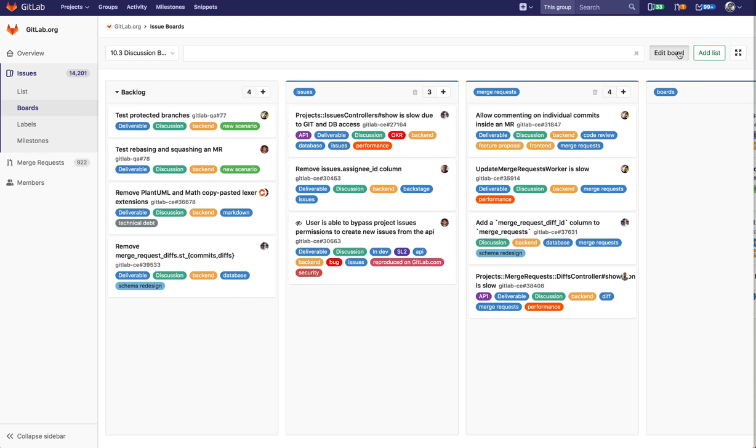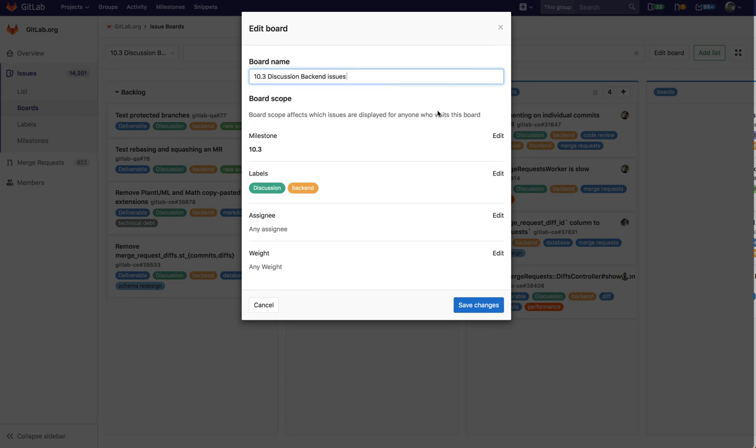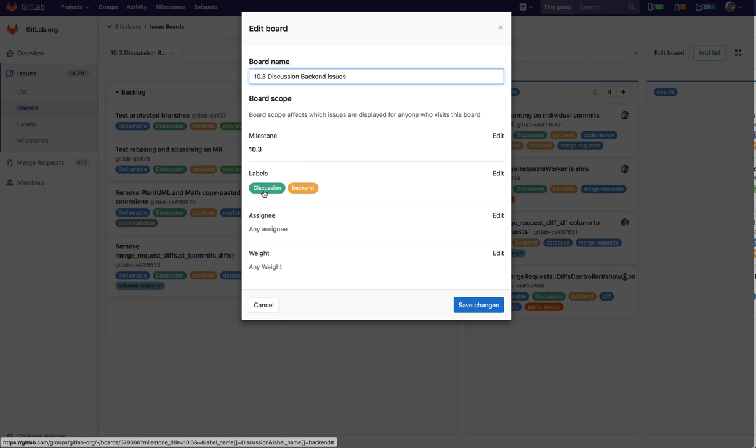I'm going to click edit and it's called GitLab—sorry, it's called 10.3 Discussion Backend Issue and it's filtered on discussion issues and backend issues, the 10.3.